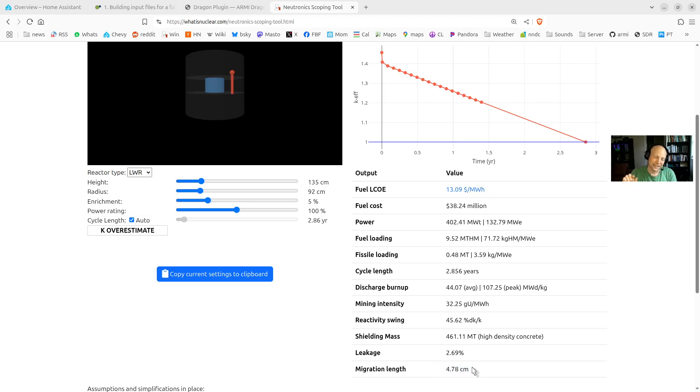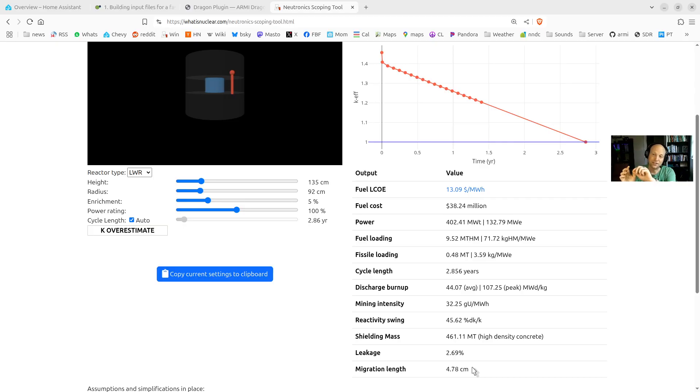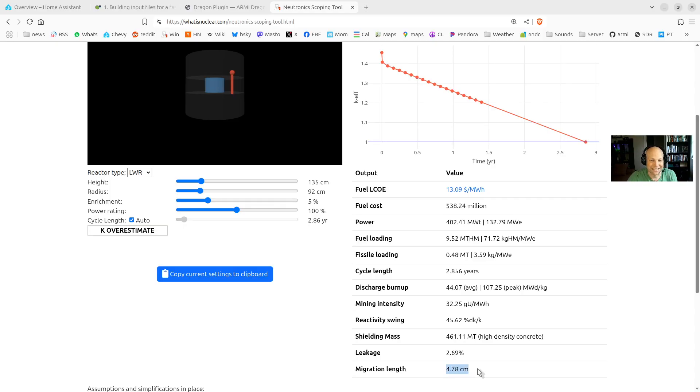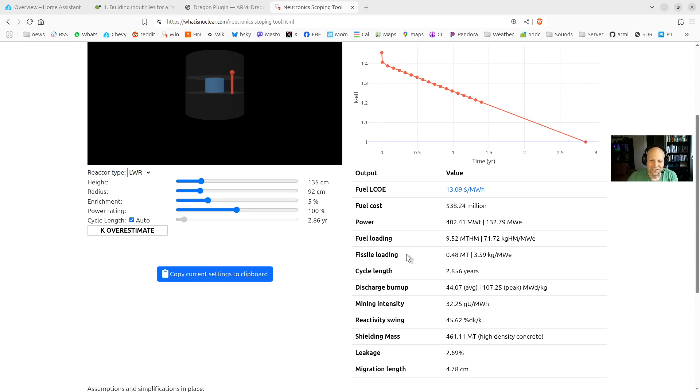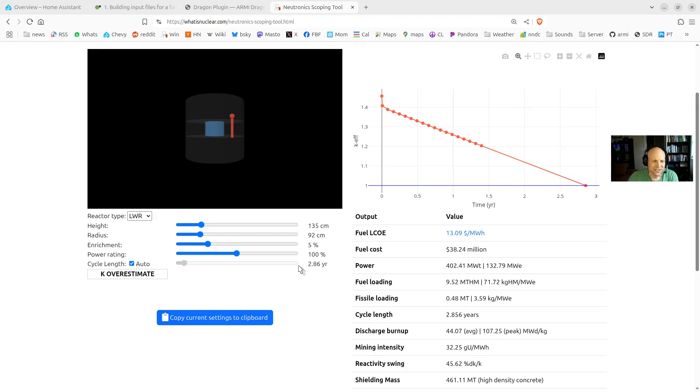And we also give you the migration length, which is the distance that a neutron goes from its birth, coming out of a fission, to where it gets absorbed finally by the next atom. So that tells you, it's amazing for water. It's so small. Water is really an incredible moderator.